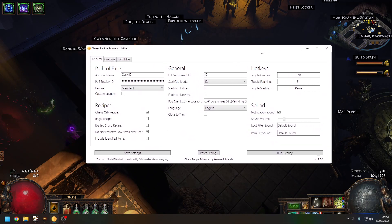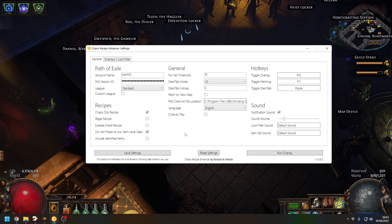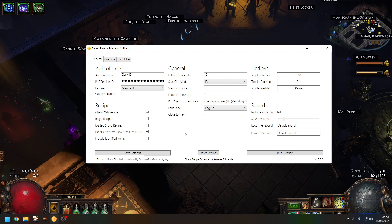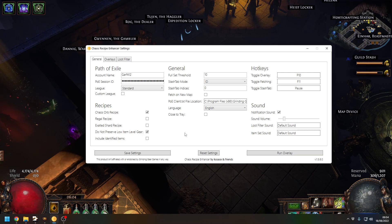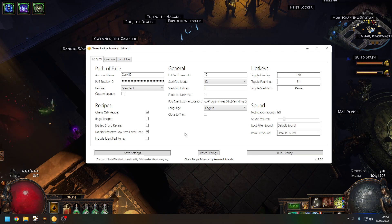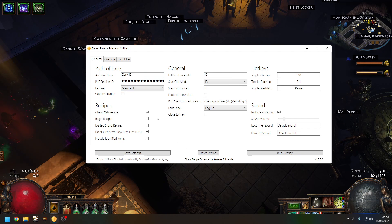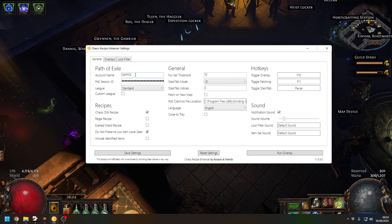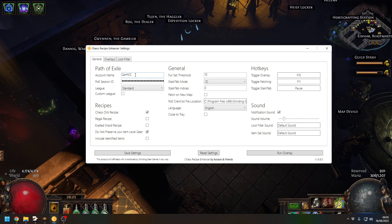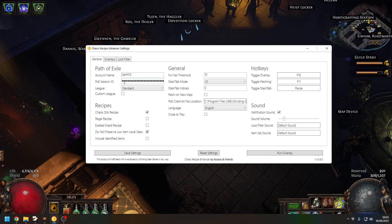This is the chaos recipe tool. Now mine is set up. I'm not going to go through downloading it and setting it up again, but this is the chaos recipe tool. First of all, most of this is going to be blank. You fill in your account name as it shows up on pathofexile.com.